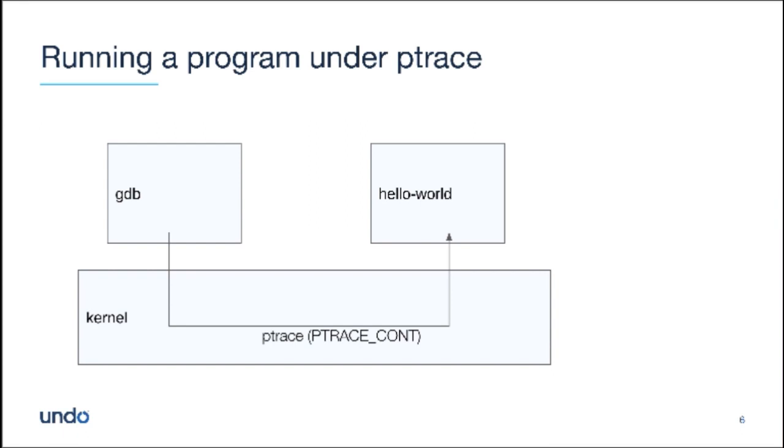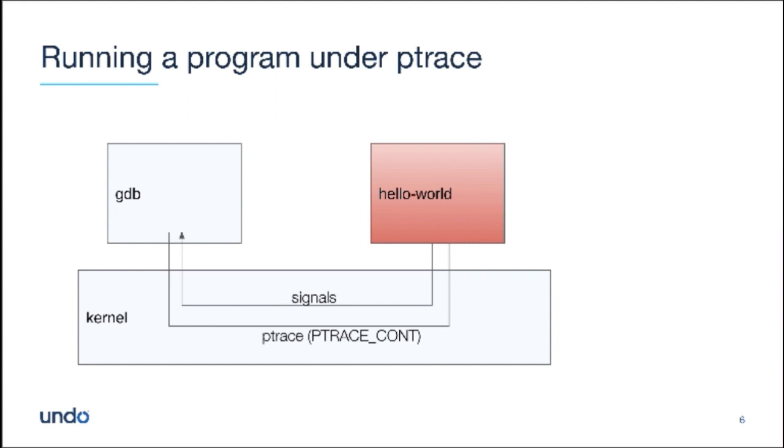Maybe it hits a breakpoint, in which case it'll get a sig trap. Maybe you type control C at the terminal, in which case it'll get a sig int. Maybe it gets a seg v because it accesses some invalid memory. And in all of those cases, in fact in any case, GDB will then get woken up and notified that the inferior has received a signal. The inferior goes back into a ptrace stop state. And the signal is not at that point delivered to the inferior. And now it's up to GDB whether it's going to actually have the inferior handle that signal. And it will do different things for different signals by default.